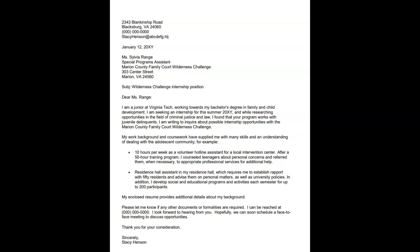In the video, the presenter asks you to use Times New Roman as a font. However, you will be using Arial font size 12. In full block format, each line of the letter starts at the left margin. Nothing is indented. The entire letter is single-spaced, except double-spaced between paragraphs.